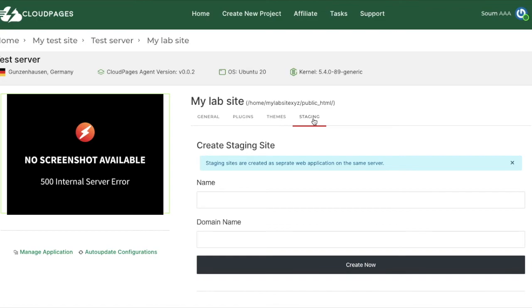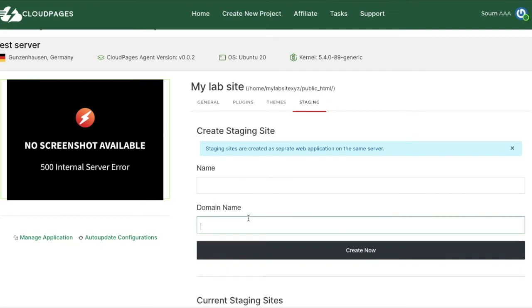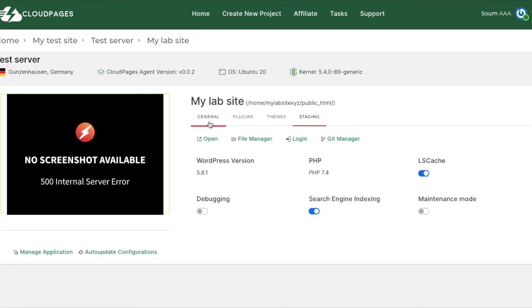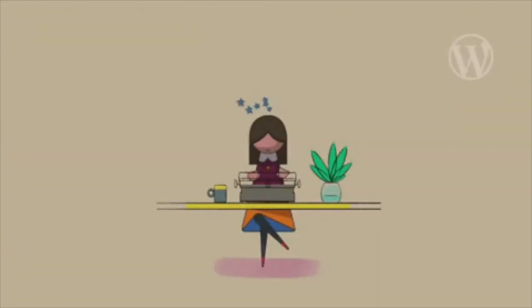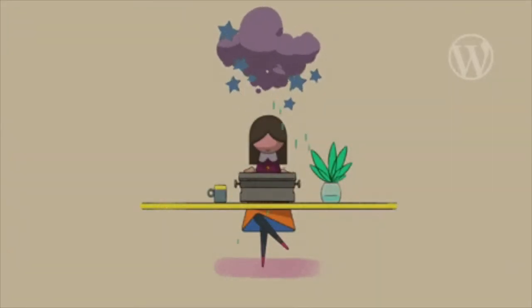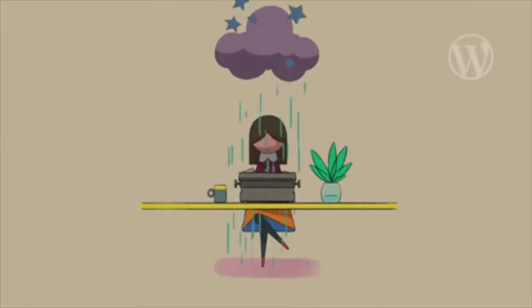I'm very excited about Cloud Pages because they have created this all-in-one dashboard to manage your VPS server for both non-techies and advanced users. It saves a lot of time and helps you keep things organized, especially if you have a lot of websites in a server or a lot of servers.